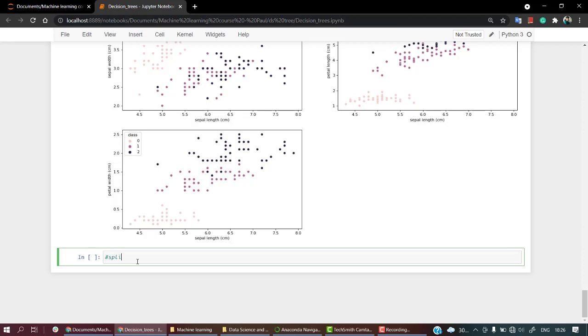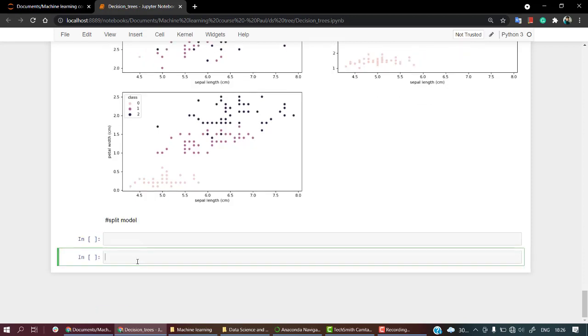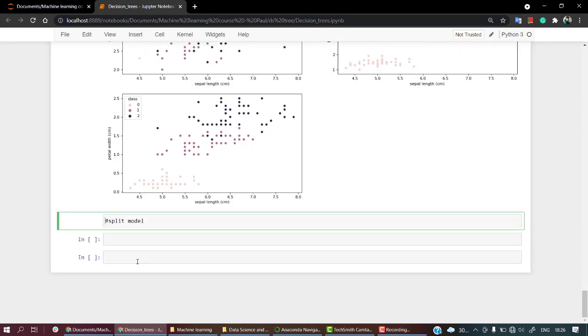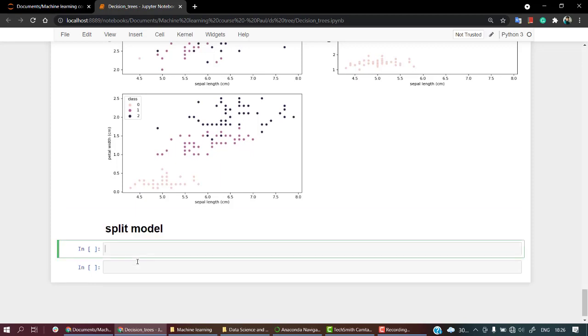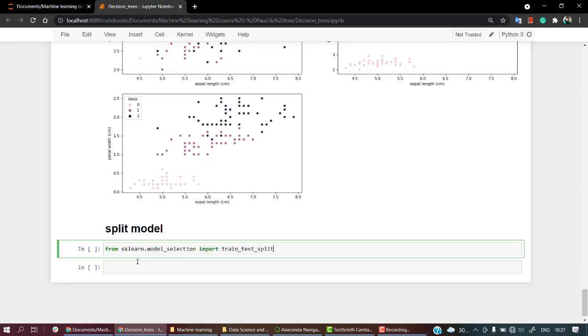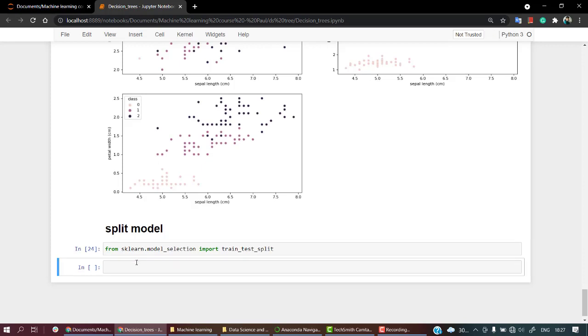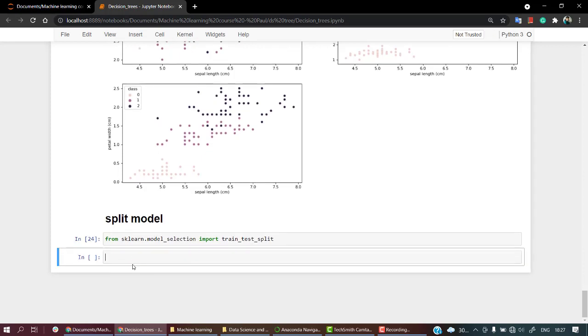For this we will be needing train_test_split, so let's import from sklearn.model_selection import train_test_split. Yeah, everything is just fine. Now let's break out our X and Y.